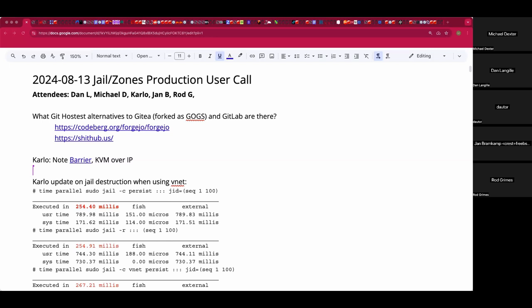Welcome to the August 13th JL and Zones production user call. We have Dan, Carlo, Jan, Rod, and myself, Michael, and we have a tangential topic.